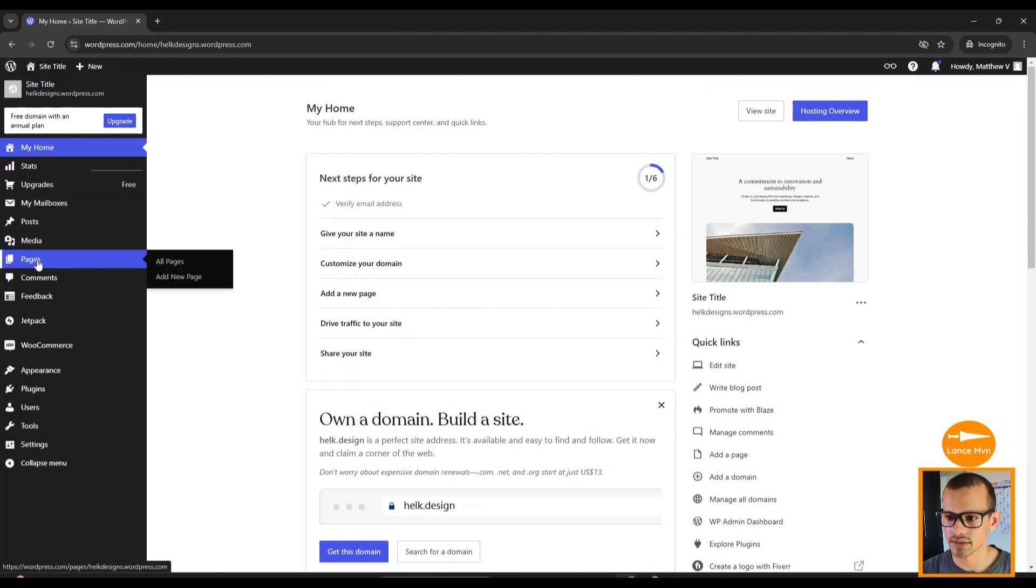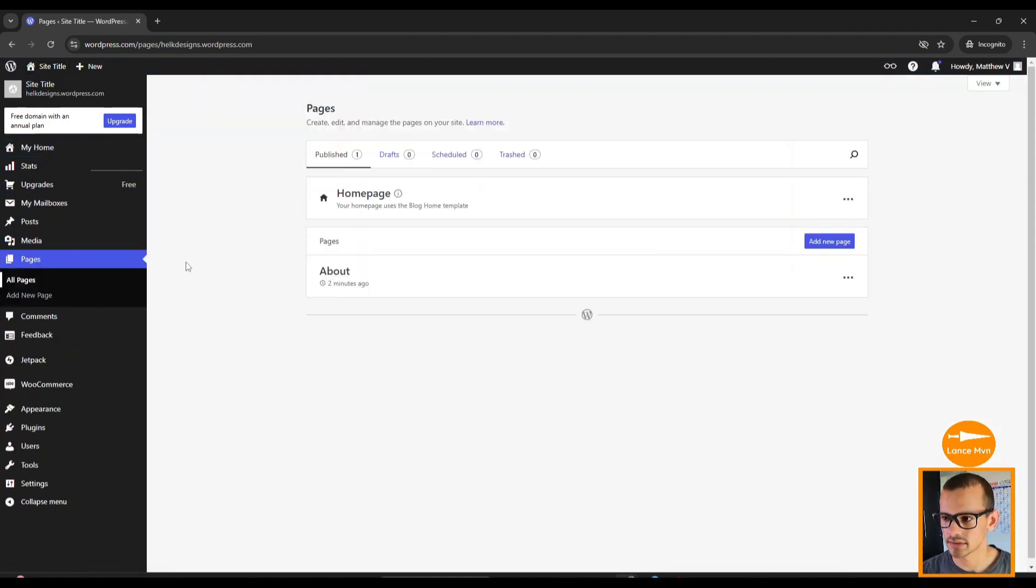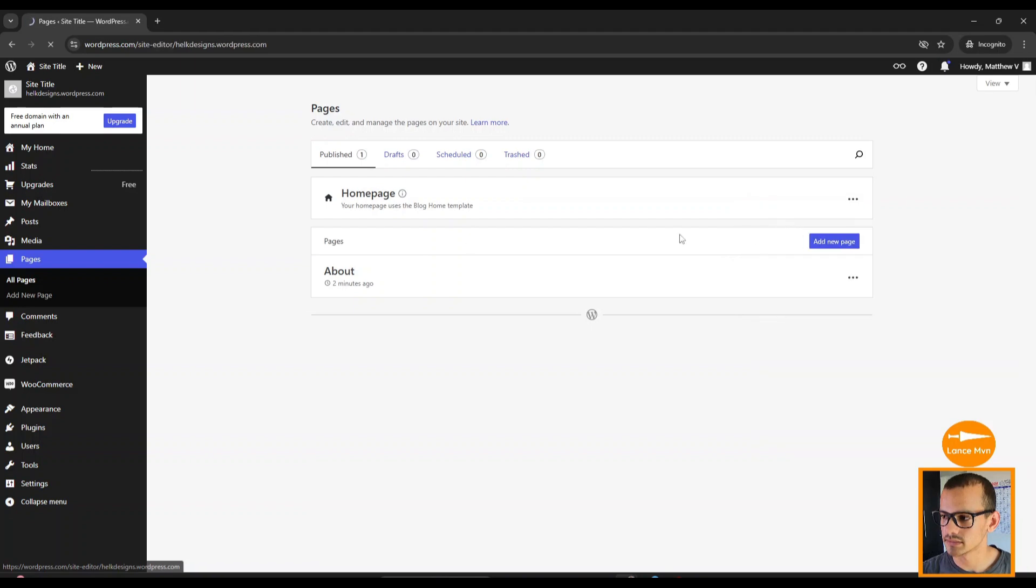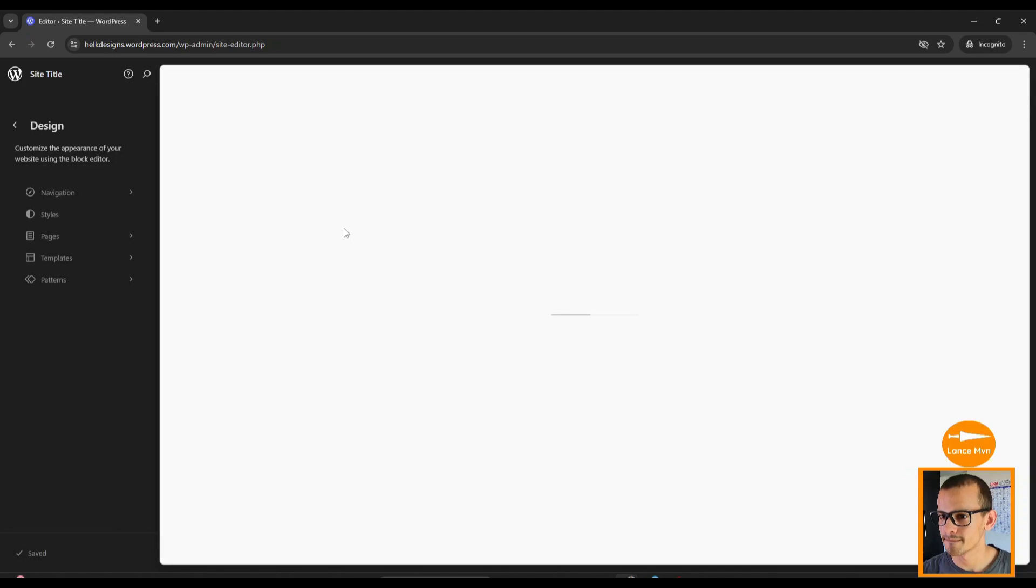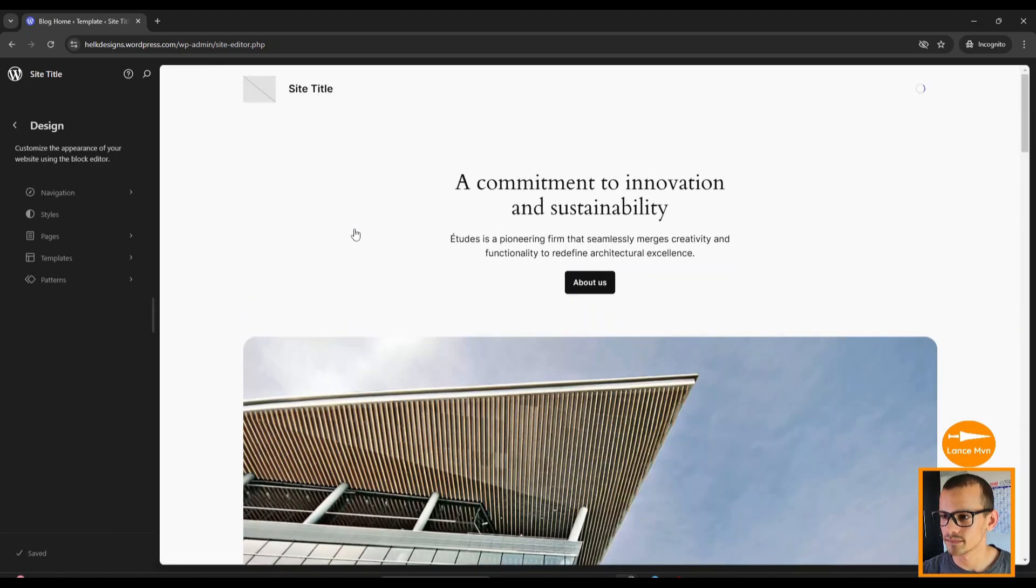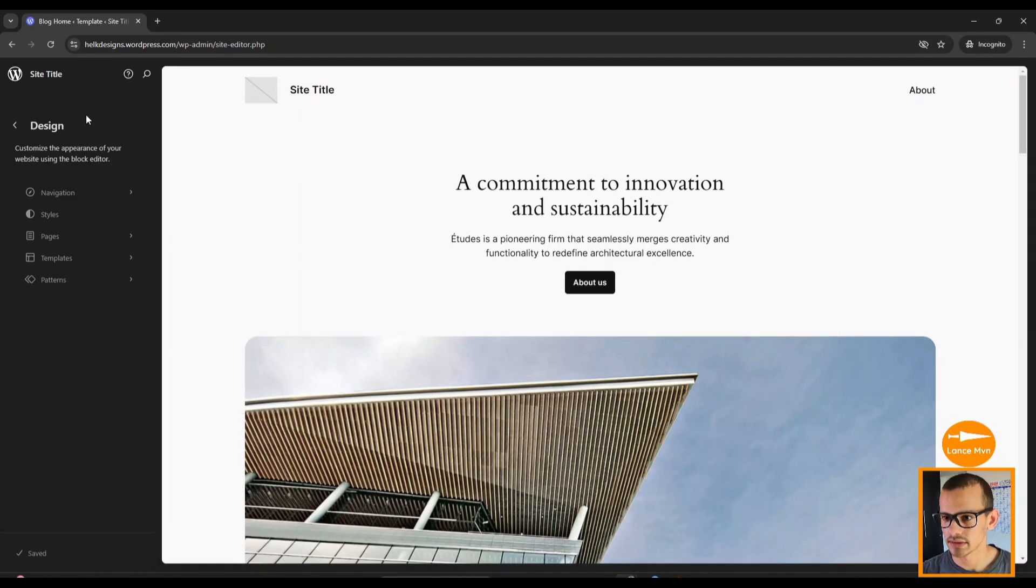So now we're going to start editing. Let's go back to our dashboard, go to Pages, click on All Pages, and then click Edit Home Page. Click on the right side of the screen to close the menu here. Perfect.